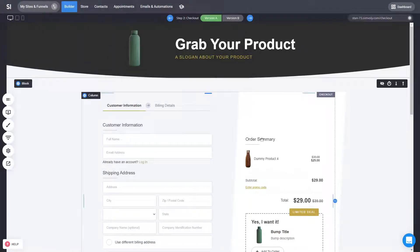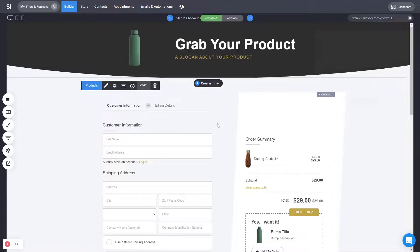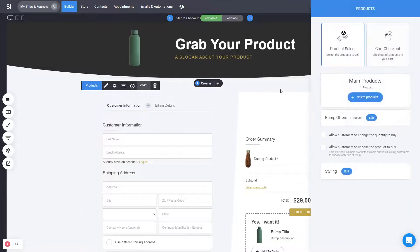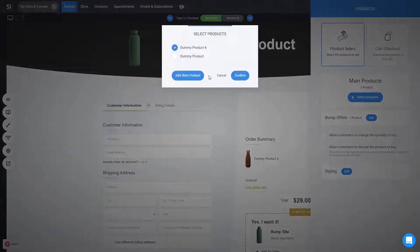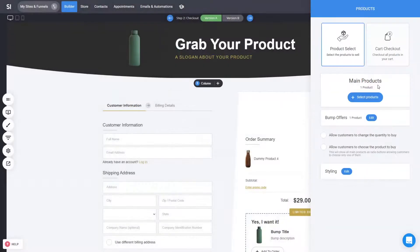Now the checkout itself, it's super customizable. You can double click and first of all you can select which products you want to sell. Now obviously, if it's a single product type of a checkout, just select the product that you want to sell or products that are pre-selected.